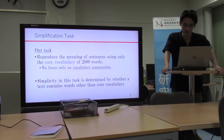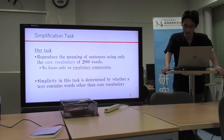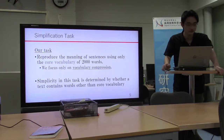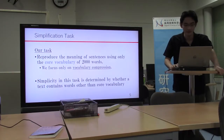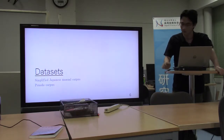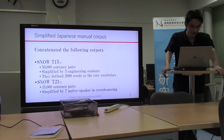Therefore, we focus on vocabulary compression as a part of simplification. Simplicity is determined by whether the text contains words other than the core vocabulary. In the next slide, I'll introduce the data that we used.